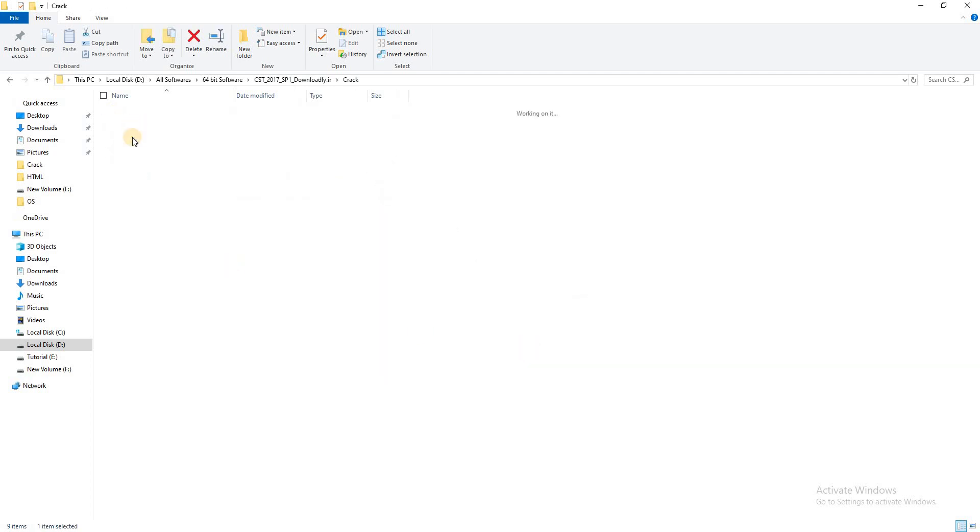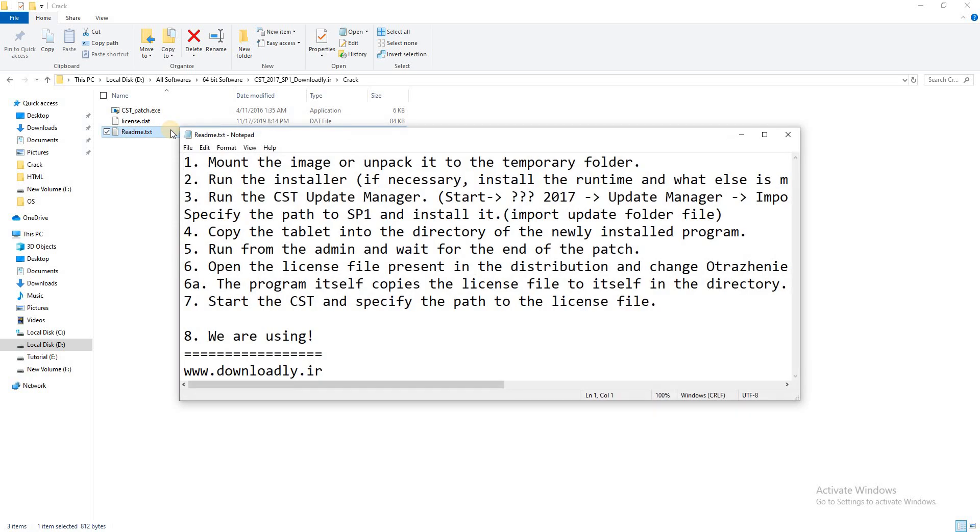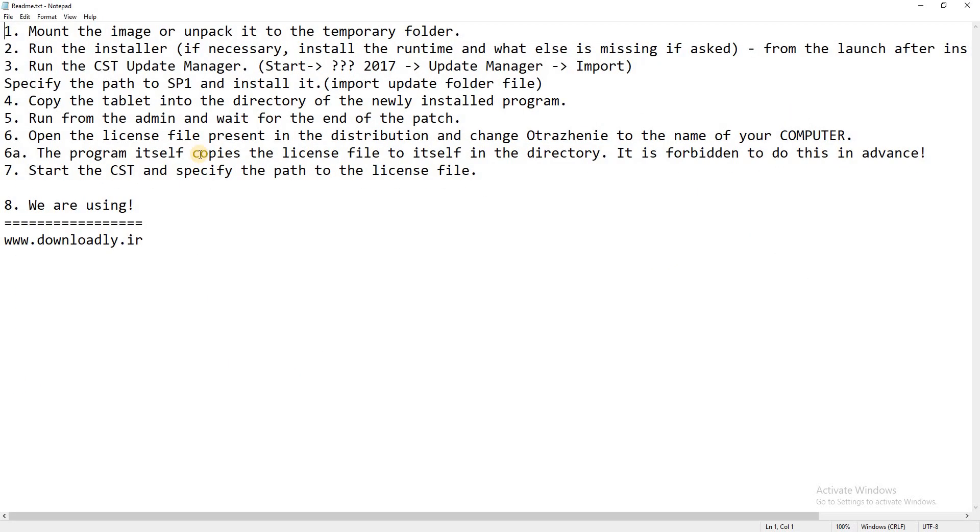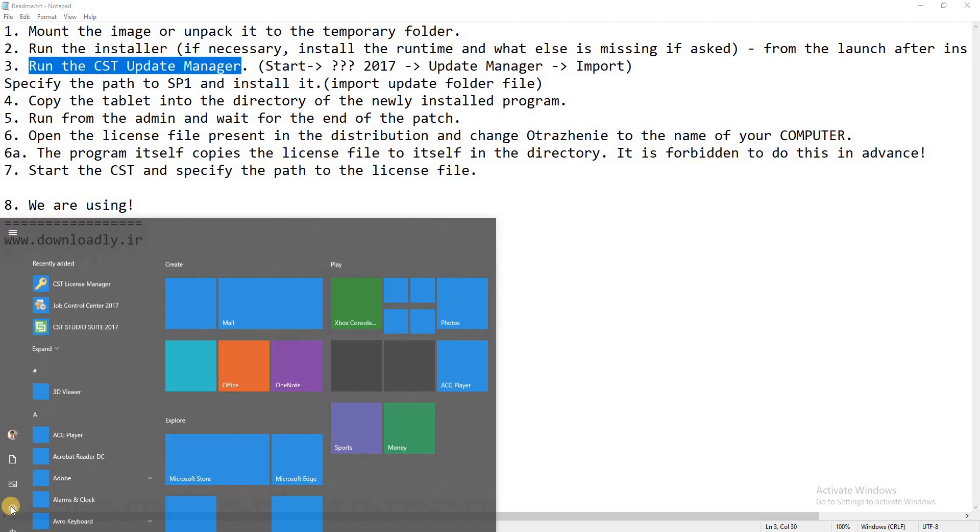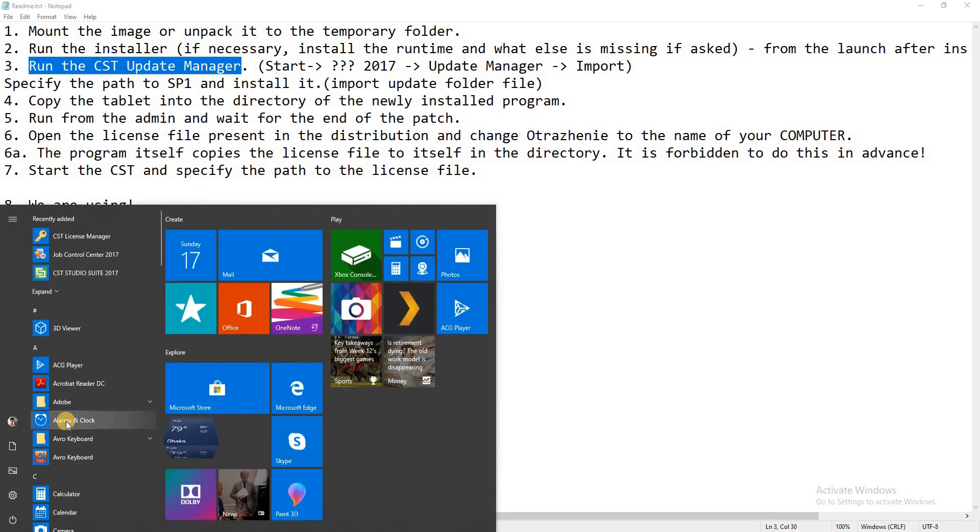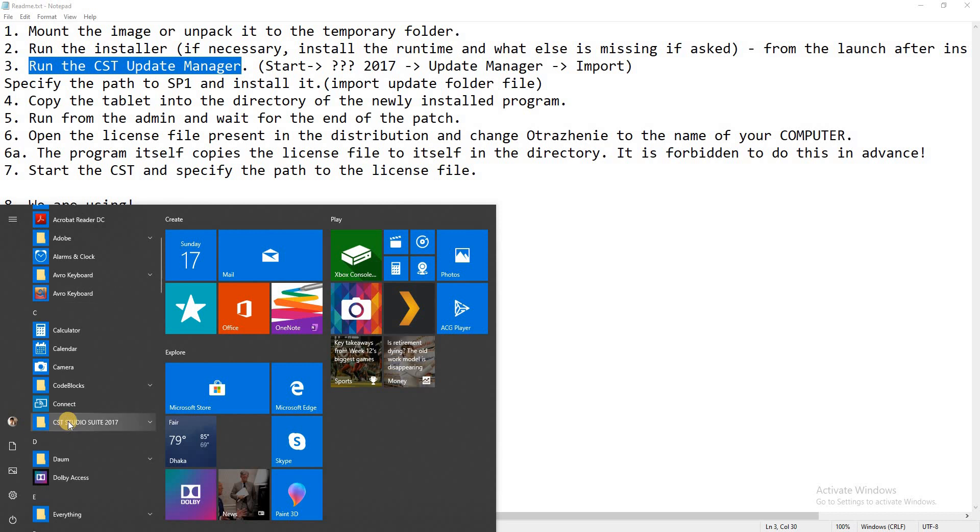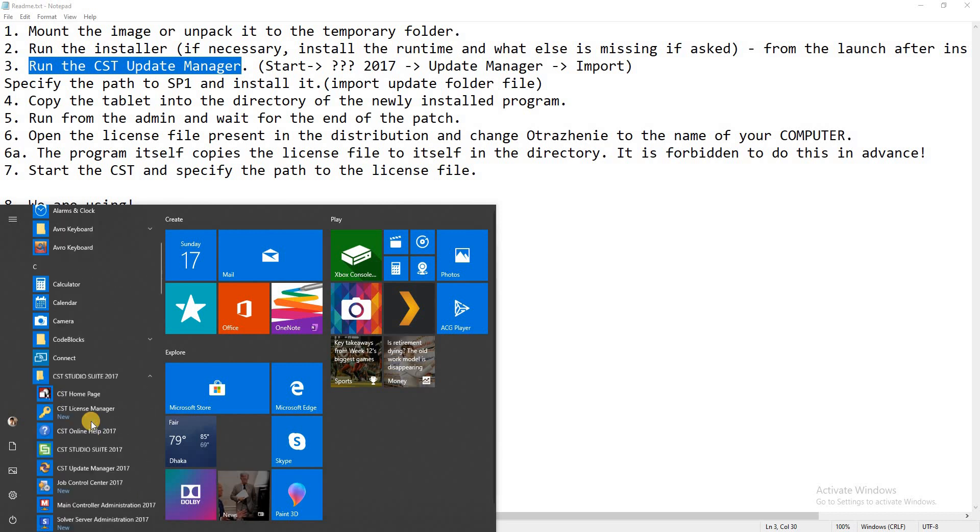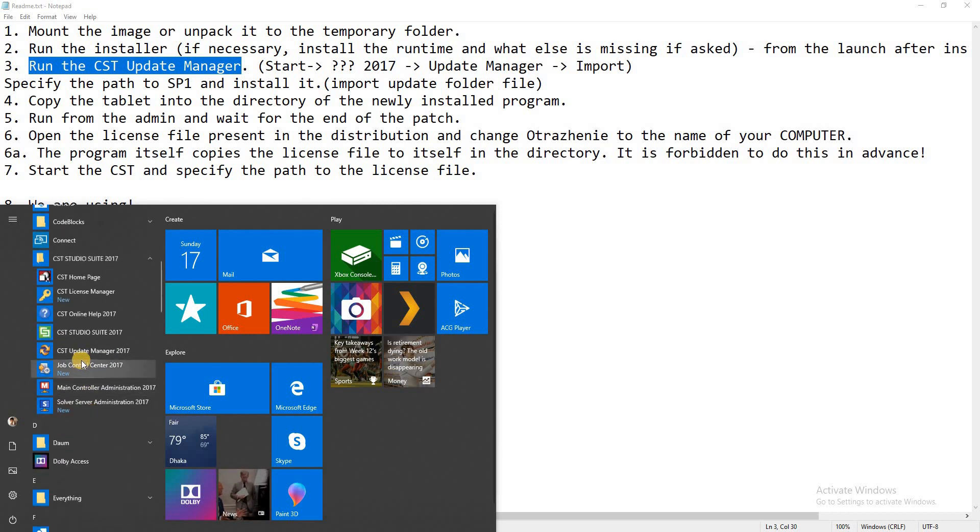Then go to the crack folder and read the text here. We see how to set up the CST software. Run CST Update Manager. So then go to CST folder and run Update Manager.